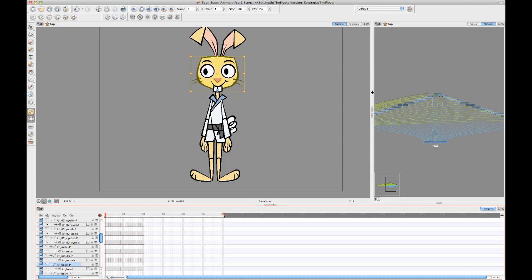So that's about getting the pivot point from your drawing to your peg. But another question that I had in response to the pivots video was what to do when you want to copy a pivot from one drawing to another.